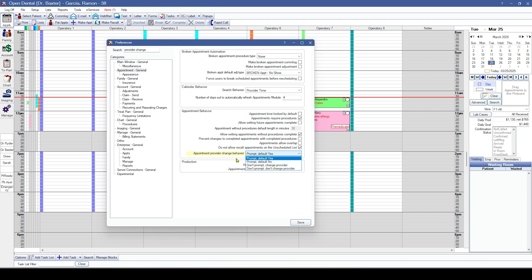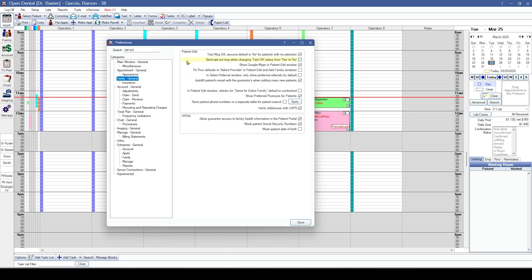Alternatively, you can have it set to not prompt but still change the provider every time, or not prompt and don't change the provider.